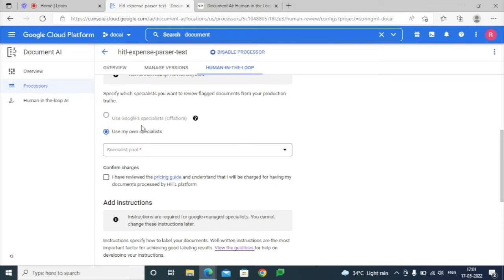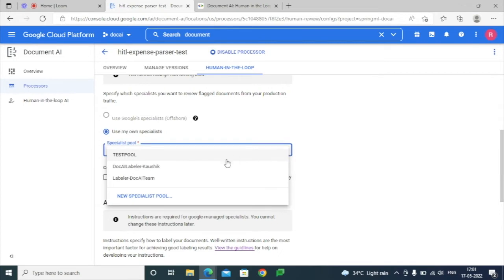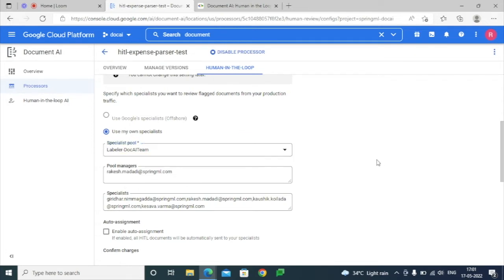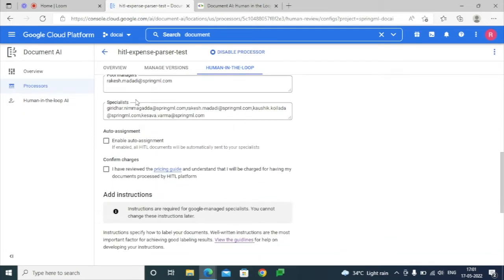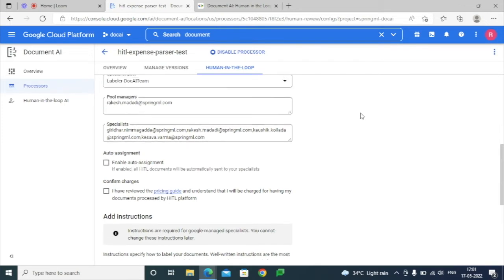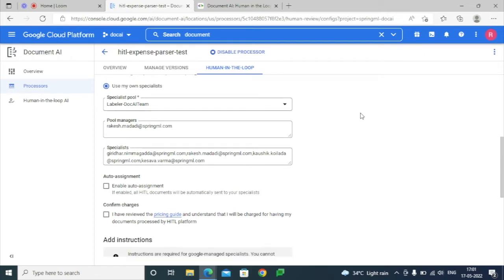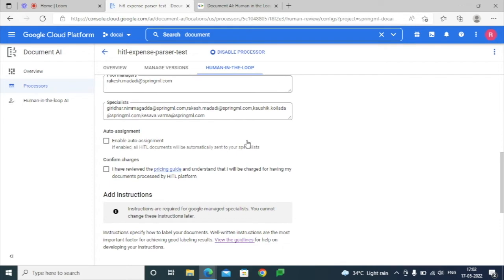We can select Google-owned specialists or create our own pool of specialists. Here we have created a couple of specialists and assigned some users or people to that specialist pool.